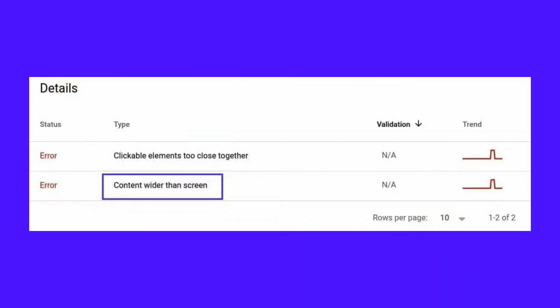Google Search Console may warn you about various mobile usability errors. Your Summary Report could also include the Content Wider Than Screen issue. This issue will appear in the same place in your Google Search Console as the Clickable Elements error, and similarly, it has a variety of potential causes.